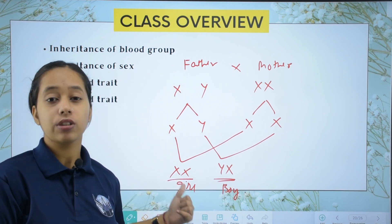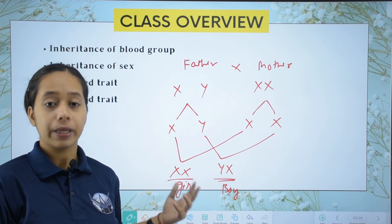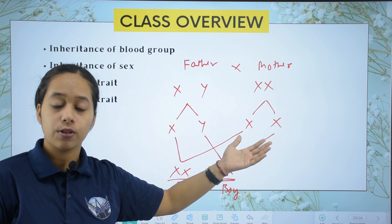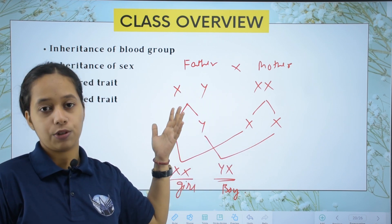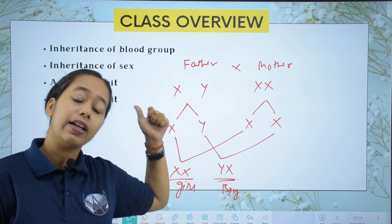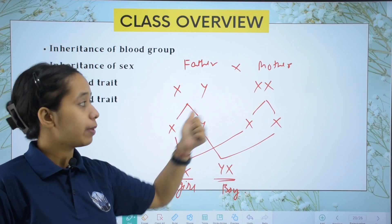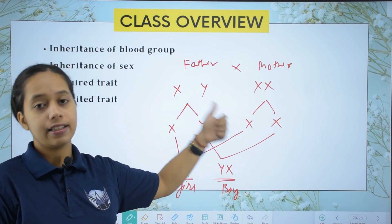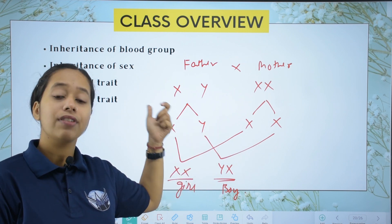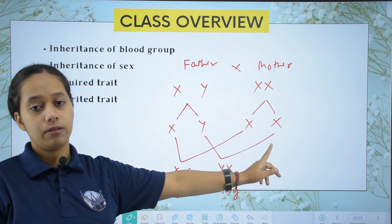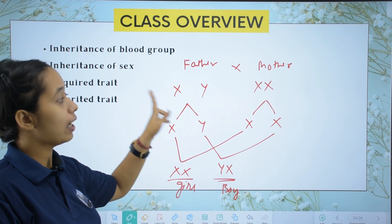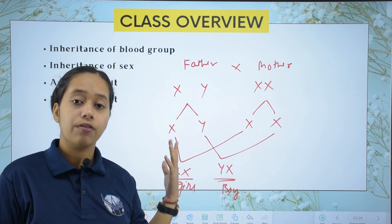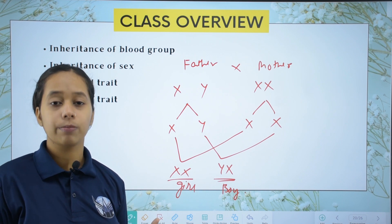This is a very important question: what determines the sex of the baby? The mother's sex chromosomes are always XX, and the father's are XY. So depending on whether the father contributes X or Y, the sex of the baby is determined. If Y from the father combines with X from the mother, we get a boy. So it is the father who determines the sex of the baby.